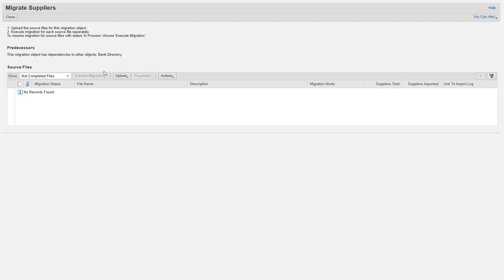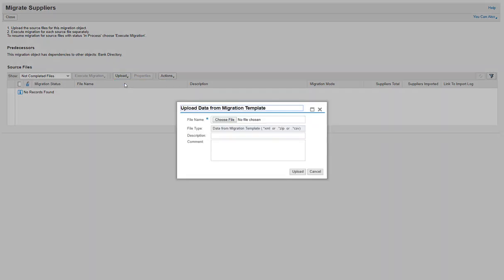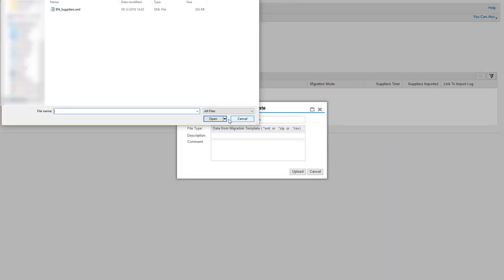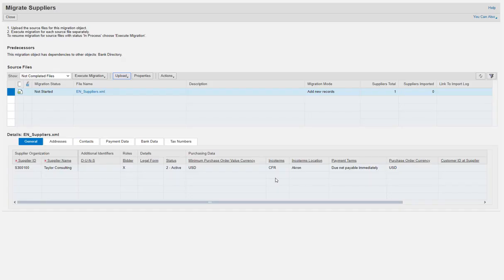To load the migration data for suppliers, click Upload and select Upload Data from Migration Template. Click Choose File to locate the populated template. Select Suppliers.xml and then click Open. Now you see the Upload Data from Migration Template screen. Click Upload. The Migration Template is now listed in the table.